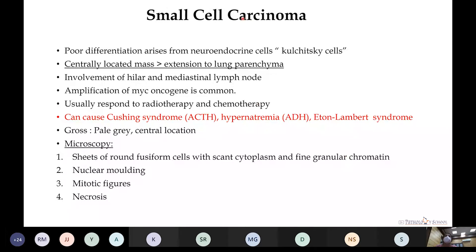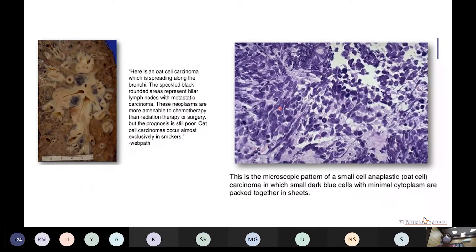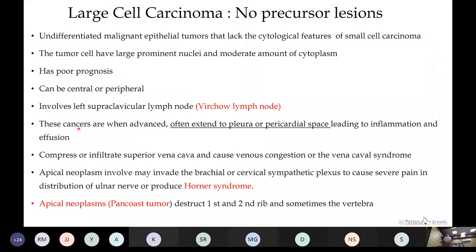Small cell carcinomas are poorly differentiated tumors arising from neuroendocrine Kulchitsky cells, located centrally with extension to lung parenchyma. They are associated with paraneoplastic manifestations including Cushing syndrome, hyponatremia, and Lambert-Eaton syndrome. Microscopically, the cells are small round-to-oval with size less than 3 small lymphocyte diameters, showing characteristic nuclear molding and necrosis. On gross examination, they resemble a rounded area like a hilar lymph node.